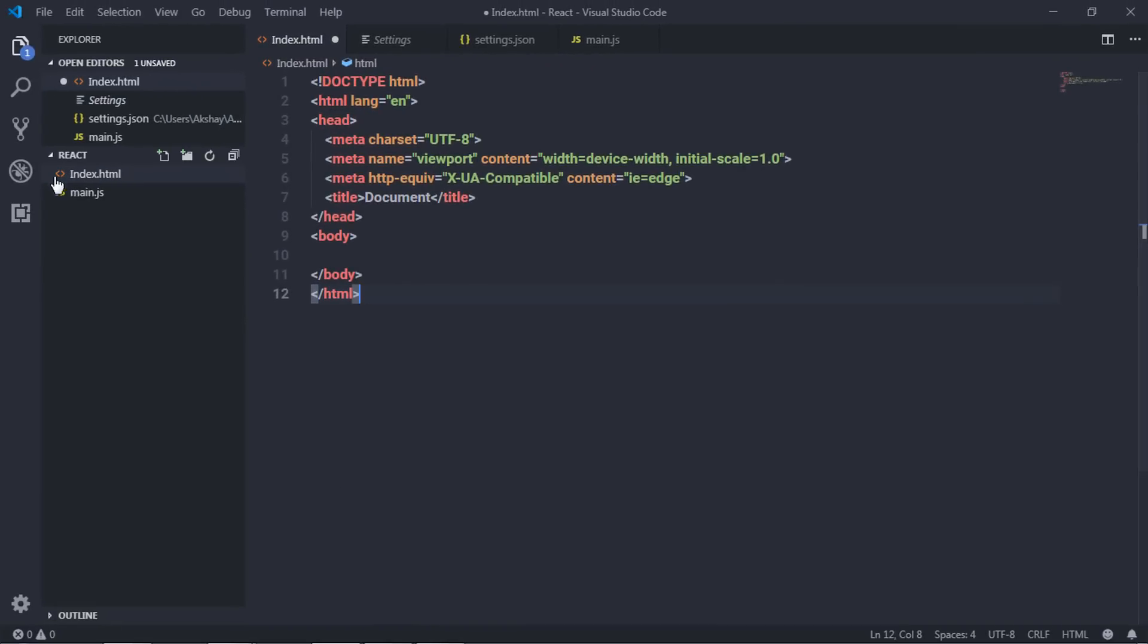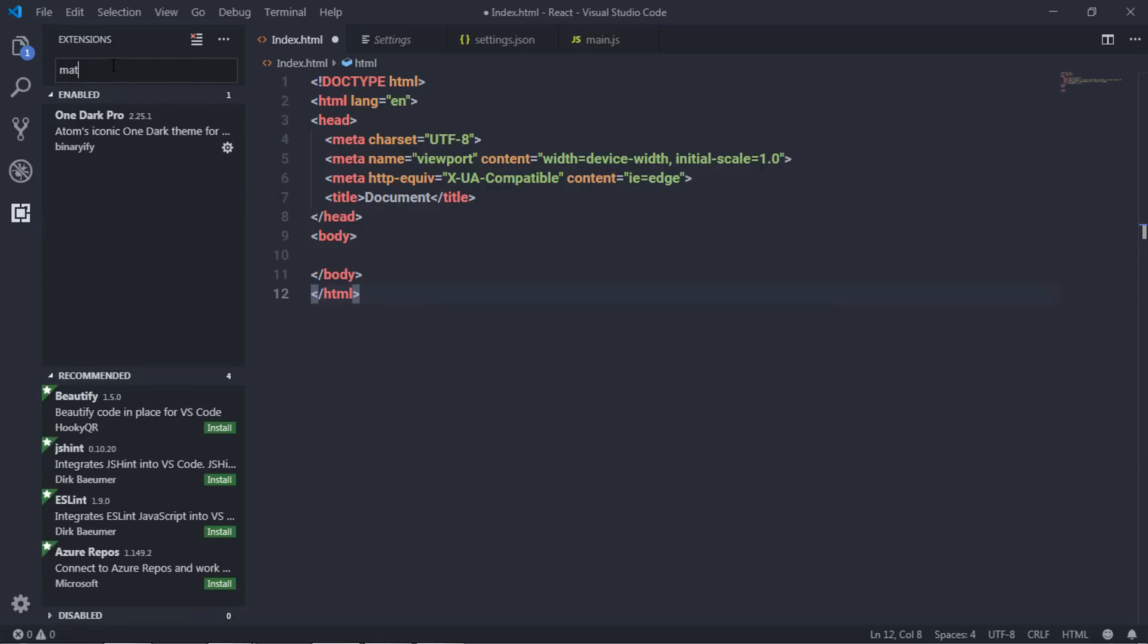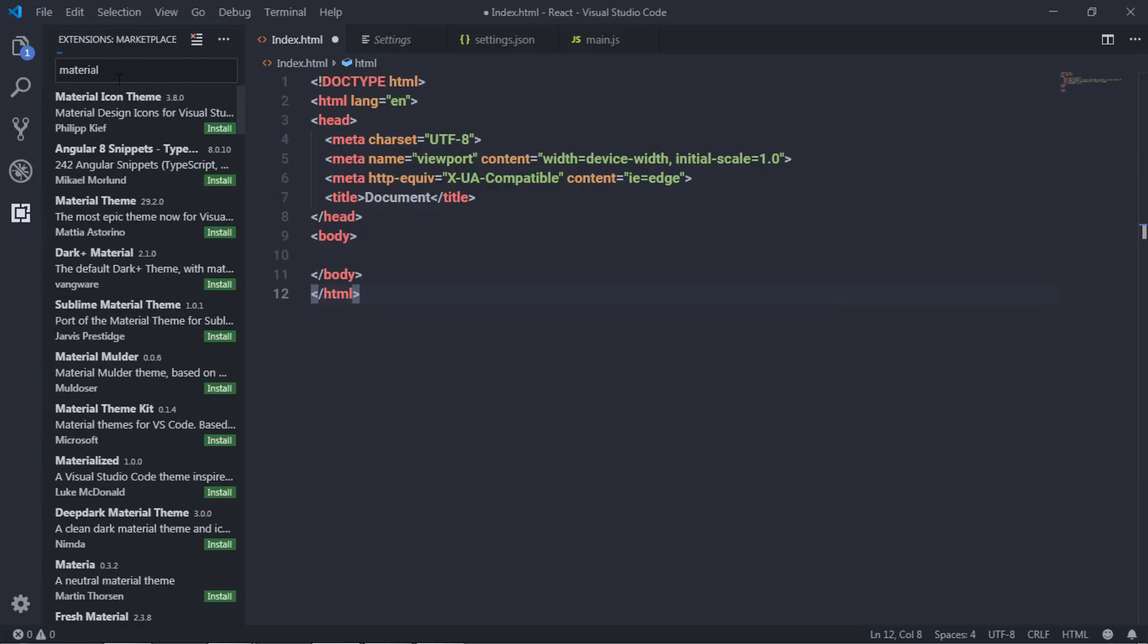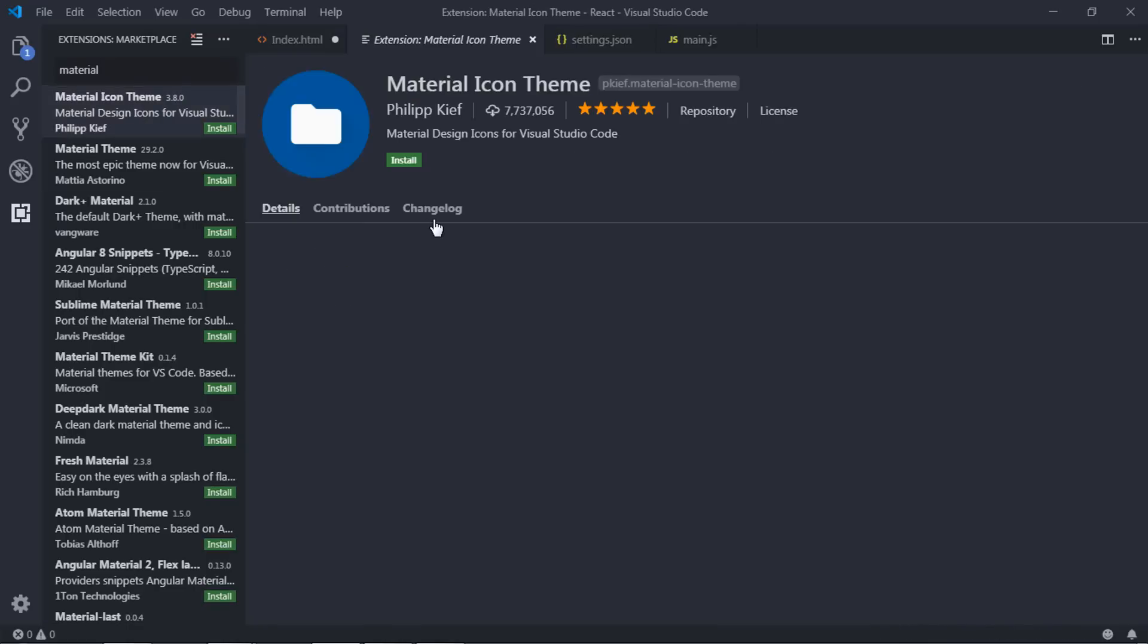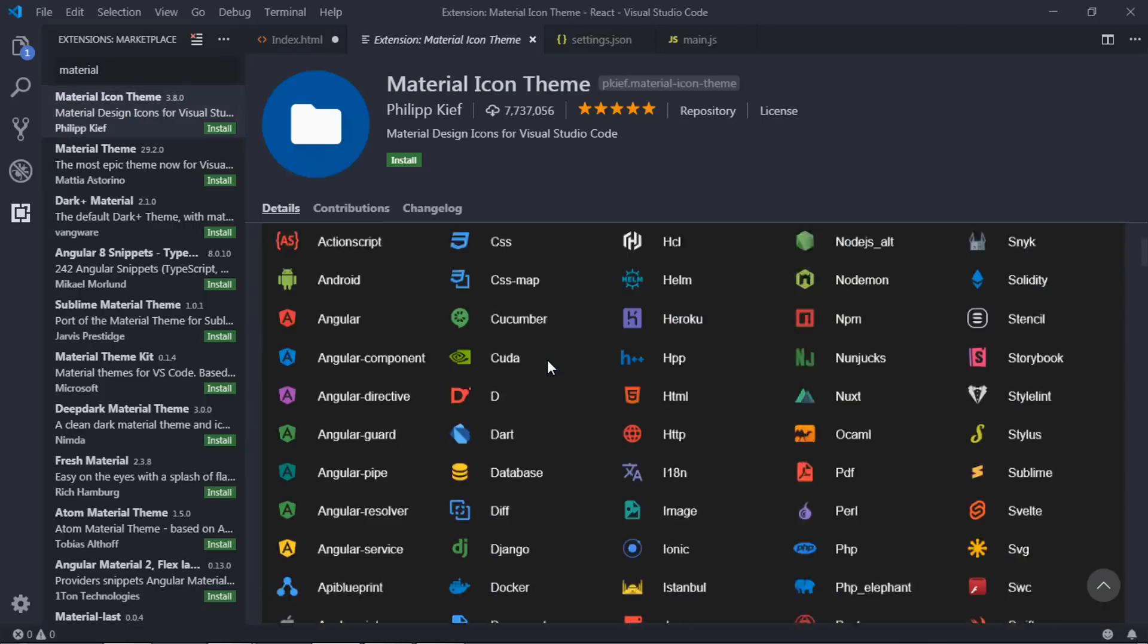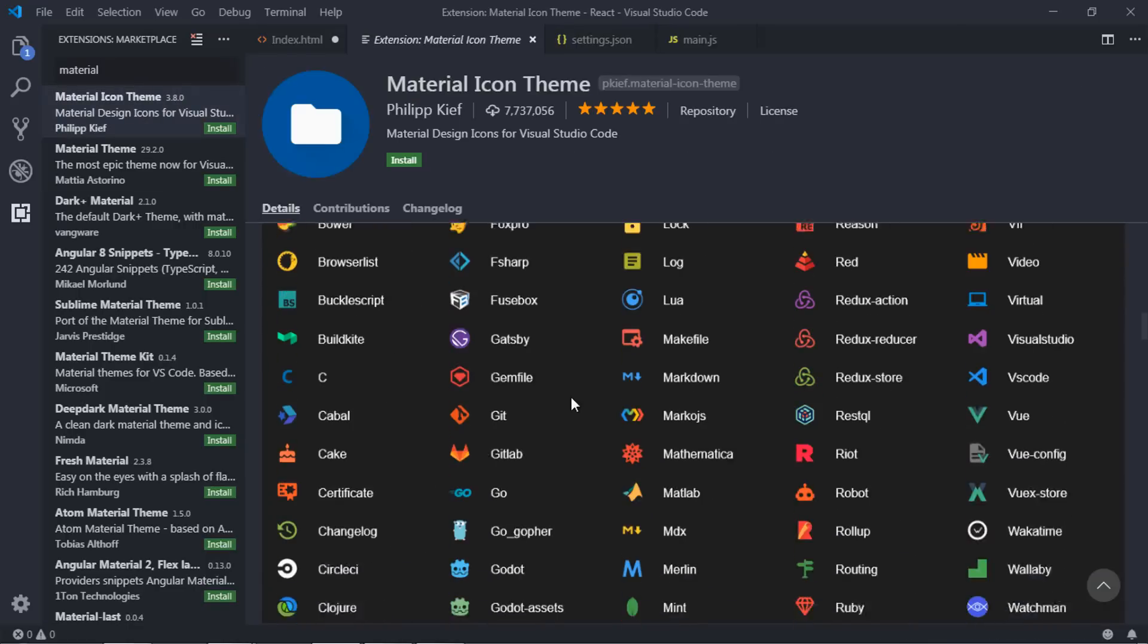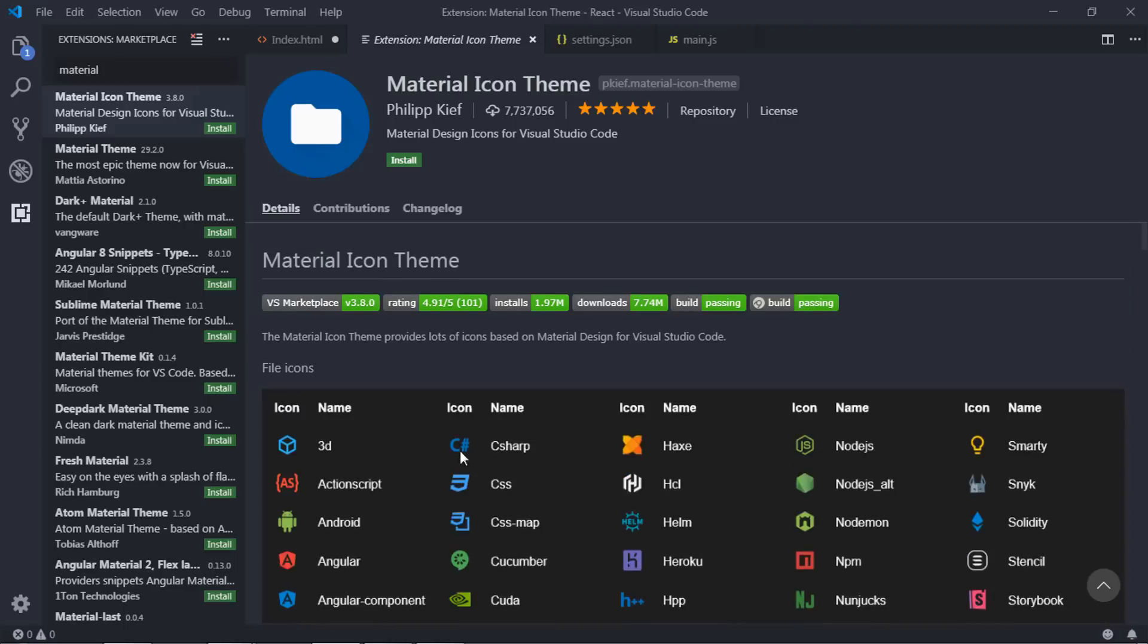Just after that, what I want, I want to change these icons. So I'm gonna select the extension tab and search here material icon theme. I'm gonna just select this material icon theme and install these icons in my Visual Studio Code editor. I'm gonna just click on this install button to install these icons.